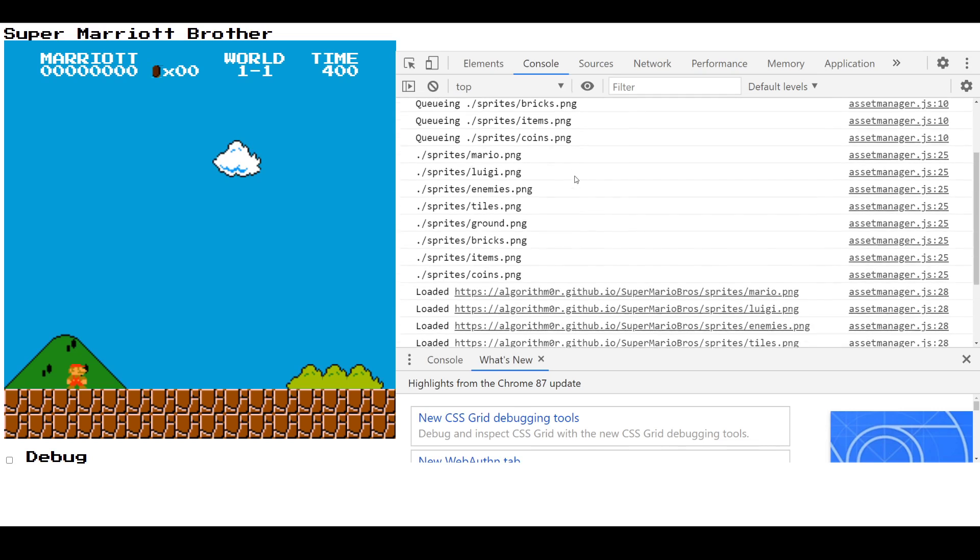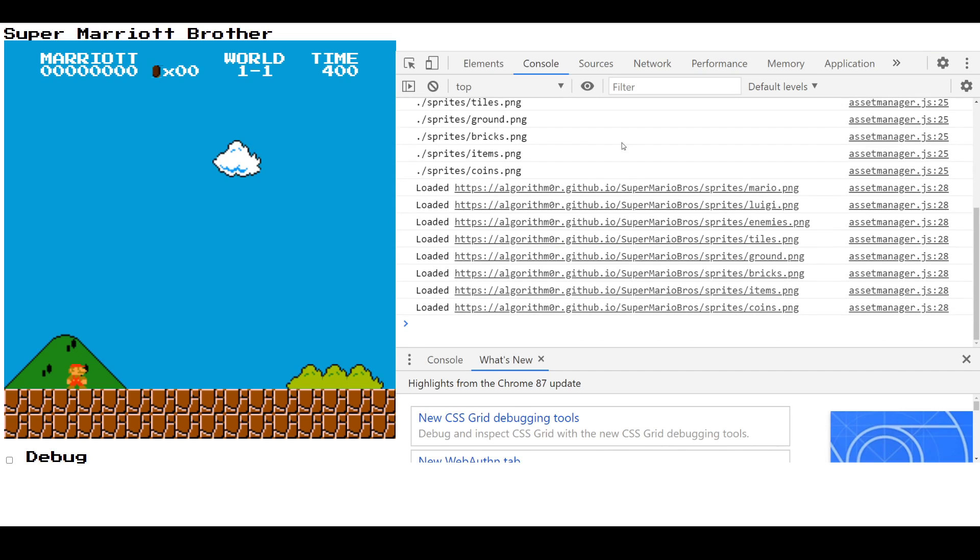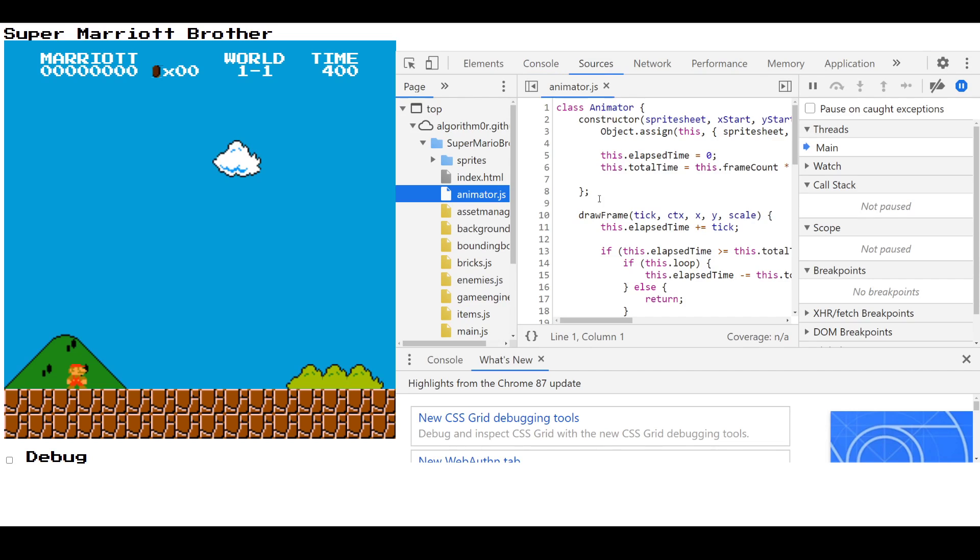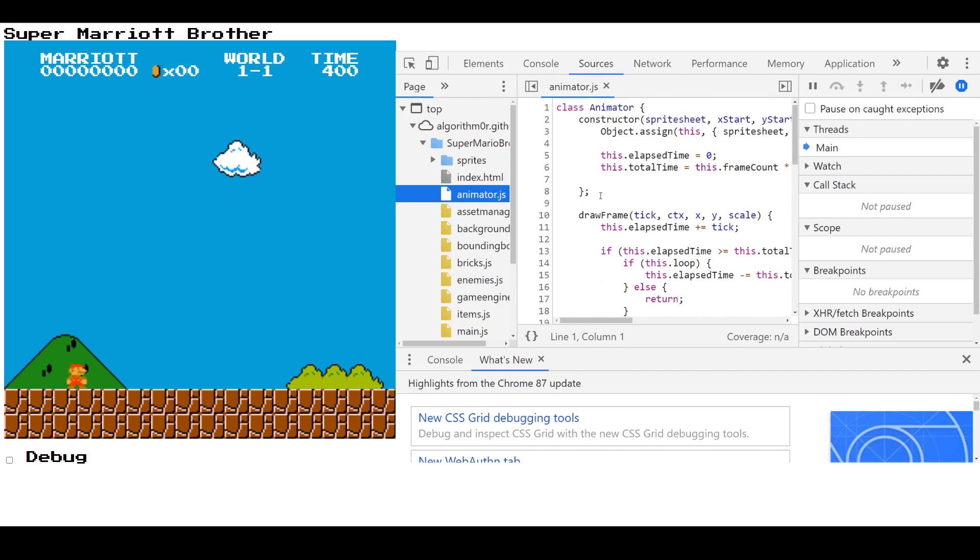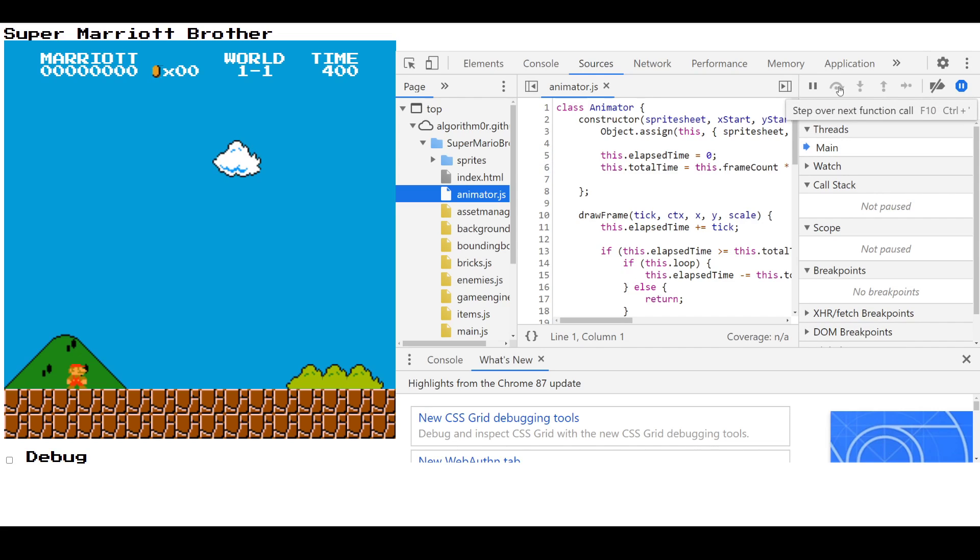Now, you'll notice I've got the console window open here, because this is where any output that you've given to your console will go. Again, that's sort of system outs or C outs or whatever you might be used to. In JavaScript, we call them console.logs, and they will go out here. And so these are some console.logs that I have coming from my AssetManager class, which is used to download my images before I use them.